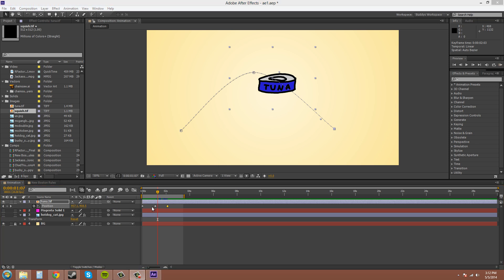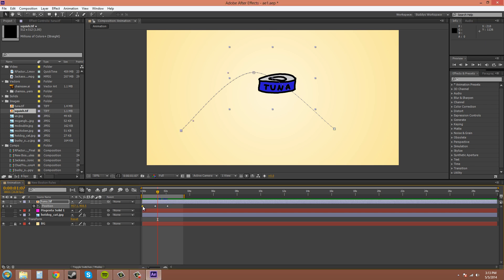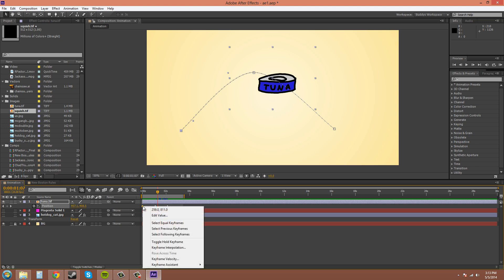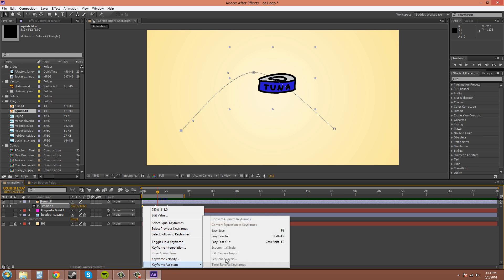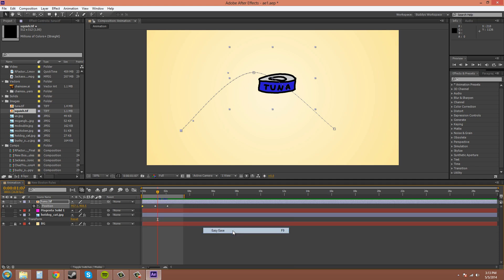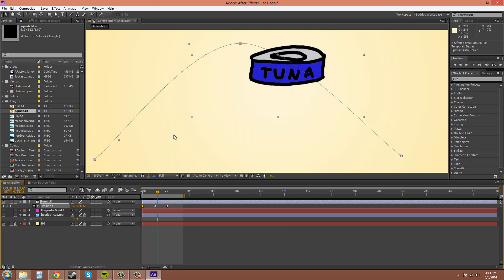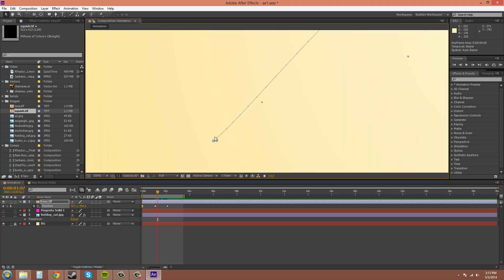When you use the Easy Ease keyframes, it automatically figures out which is the best position for you, or what is the best way for it to interpret how you want to use the keyframe. So if we put it at the start and convert this into an Easy Ease keyframe, I'll show you another way real quick. Right-click on your keyframe and go to the Keyframe Assistant, and click on Easy Ease again.